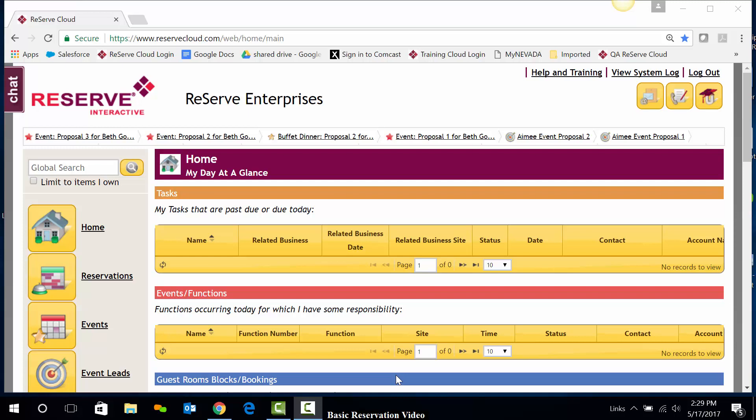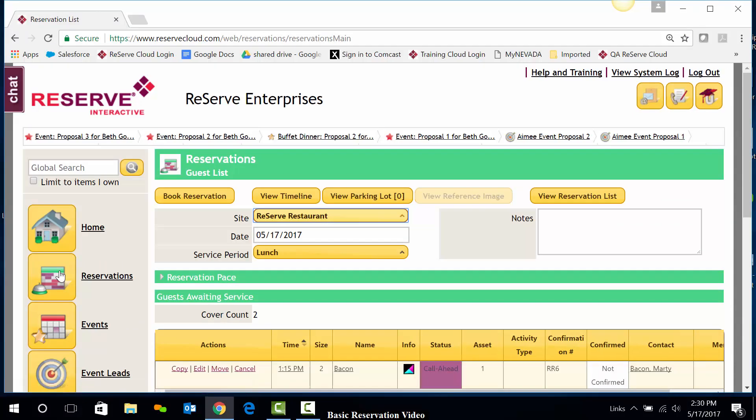First, we'll navigate to the Reservations module here in the navigation bar. And next, we'll click on Book Reservation.